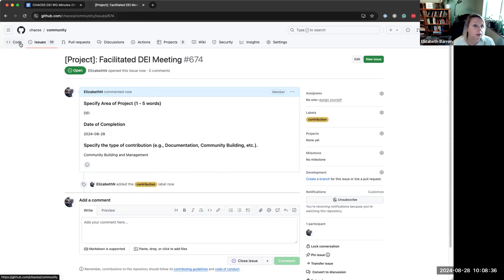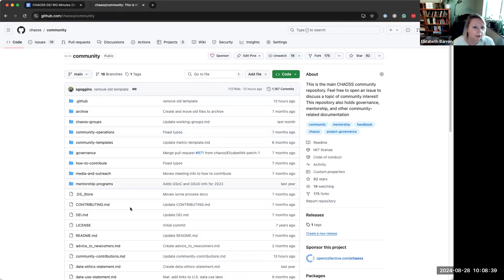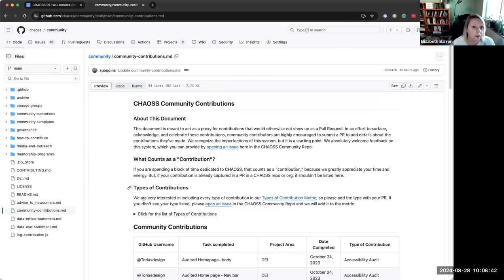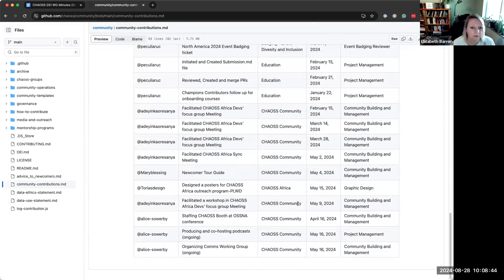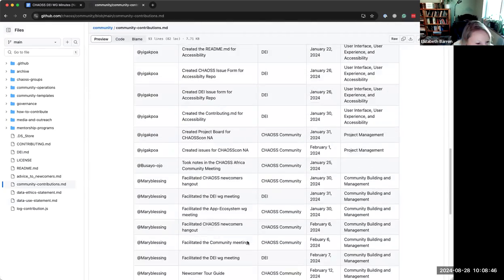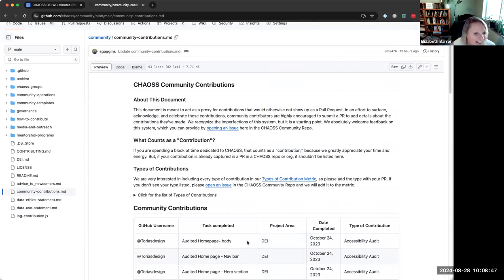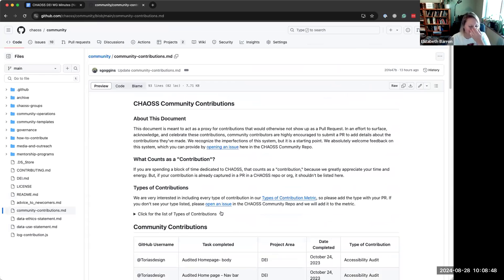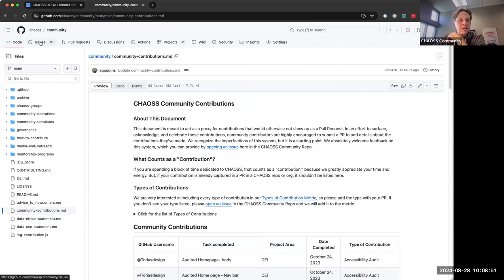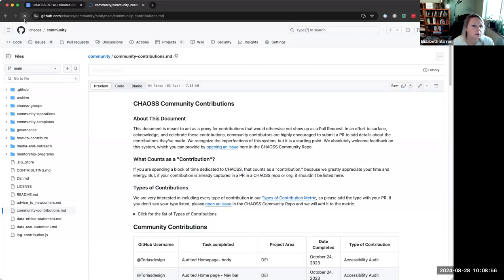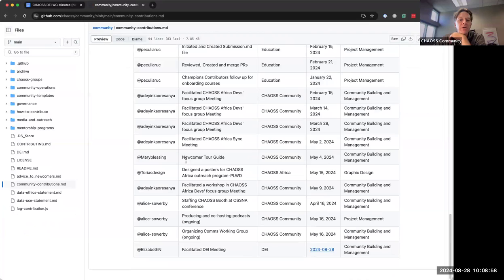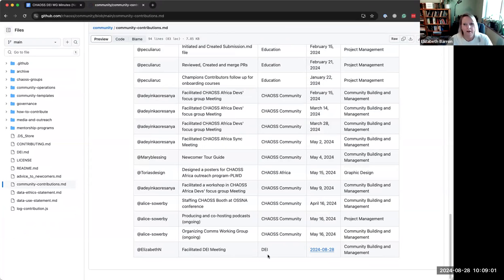This was in the DEI, date of completion is today, August 28th. And this was meeting facilitation, which I don't know if it's on here as a thing, but we'll just put community building. And then you hit submit new issue and it should have added it to the doc. So we will go see if it did. I think that's the way it's supposed to work. And it did not.